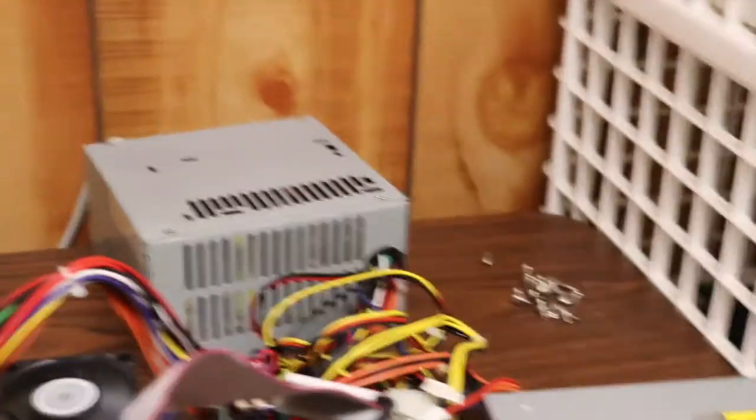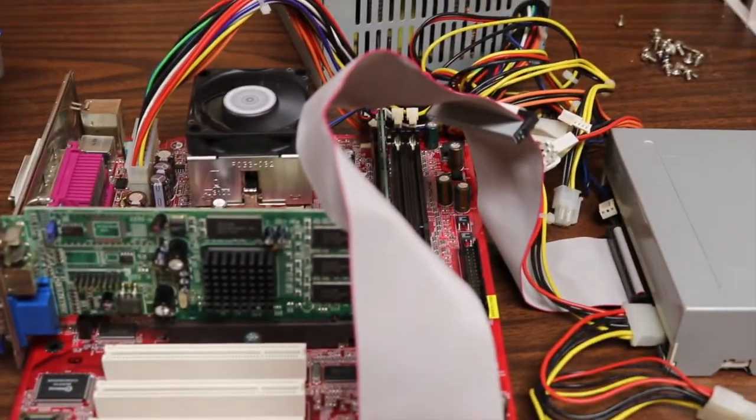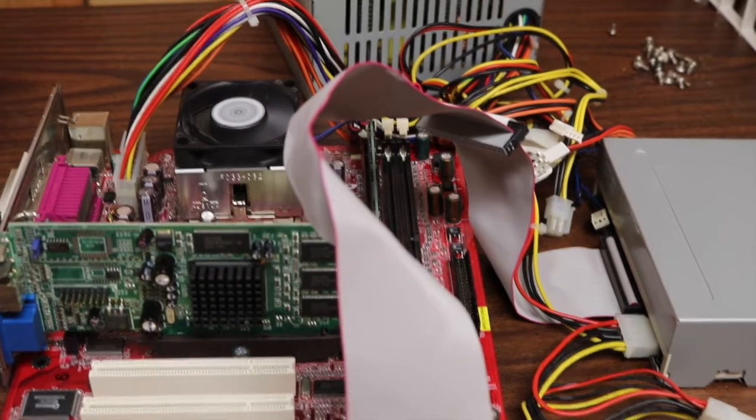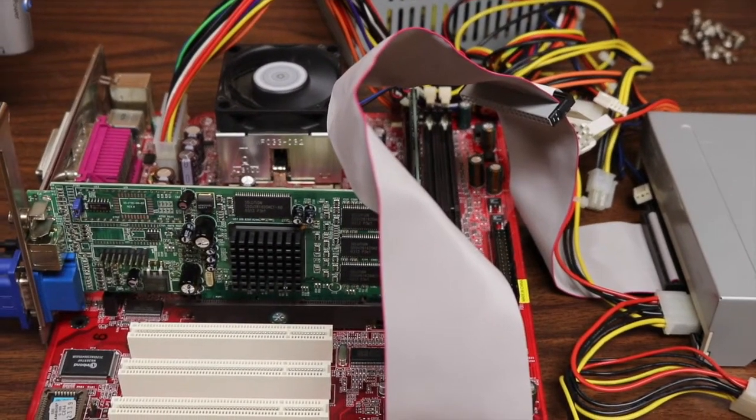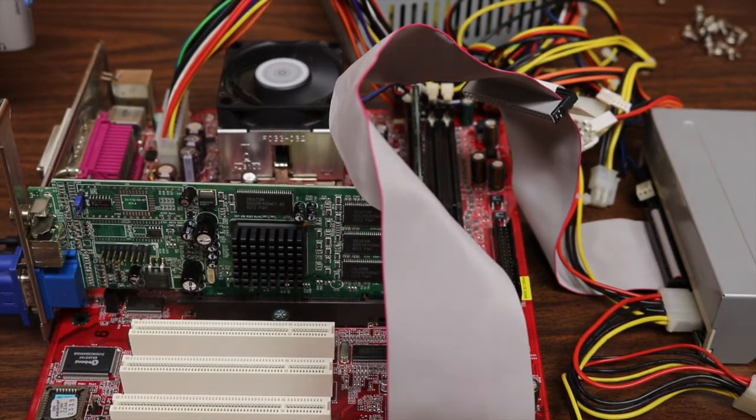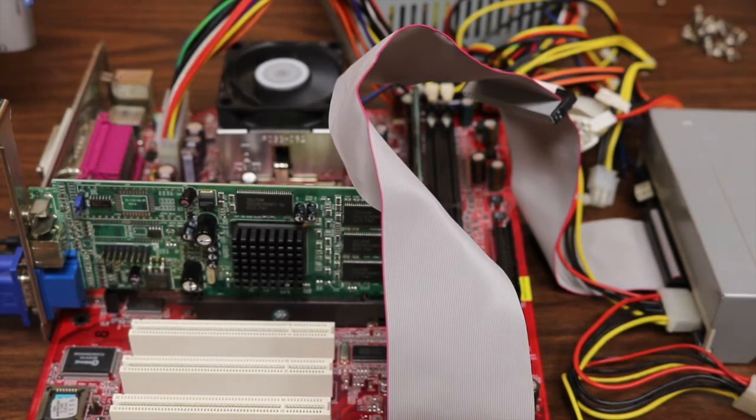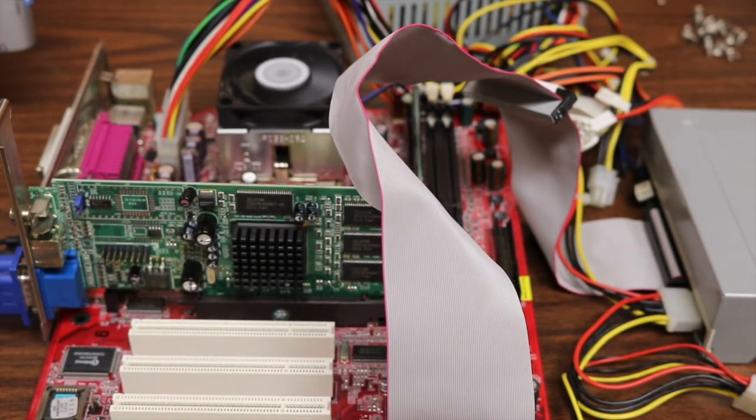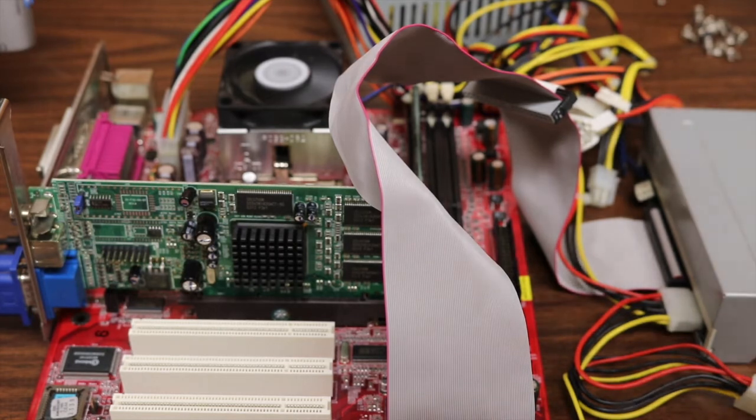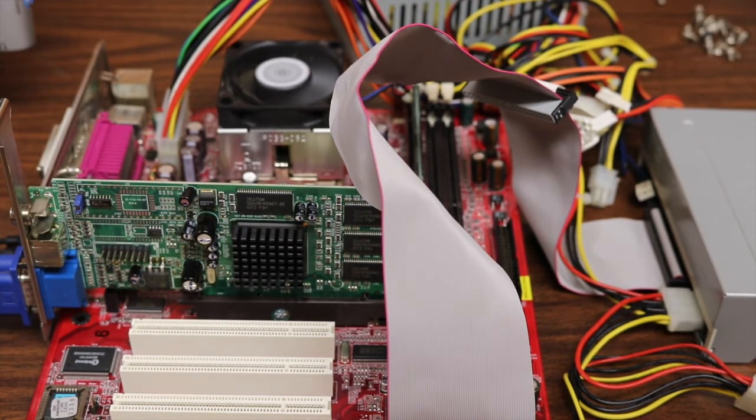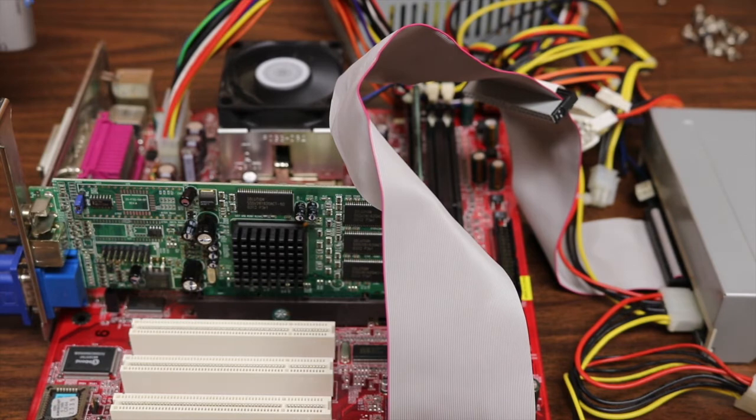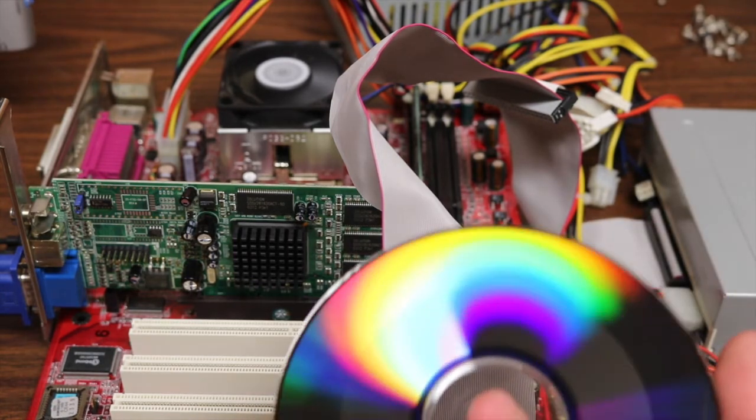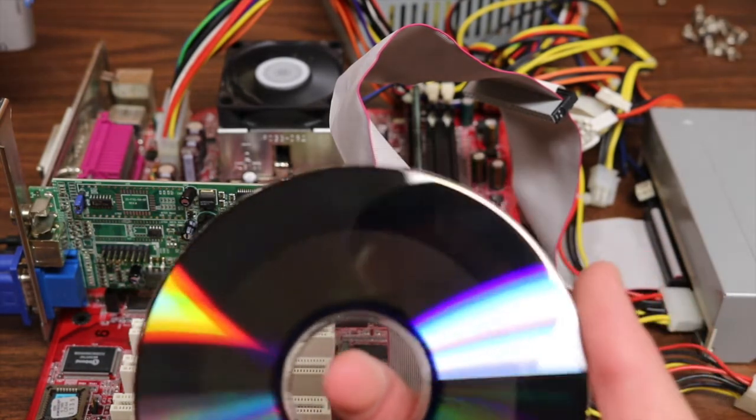You know, something that I have to deal with all the time working with older computers like this one is just that as computers get older and new software comes out, things get unstable and things might not have necessarily been made to run on old computers like this. So you just got to deal with all sorts of issues like this.